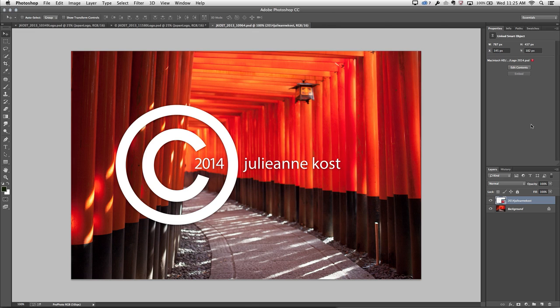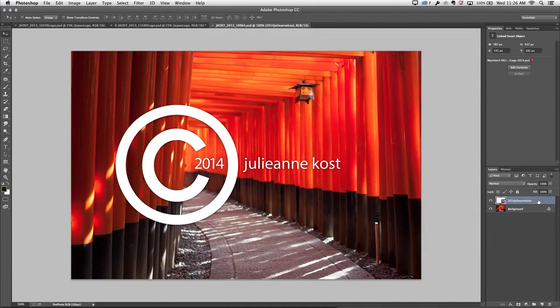Now I can still do certain things with this file because when you have a linked smart object, Photoshop actually creates kind of a flattened version of that layer. So if I needed to save this out as a JPEG file or do a Save for Web, I could do that. But I'm not going to be able to modify this linked smart object. So I couldn't do things like free transform it or add a filter to it.